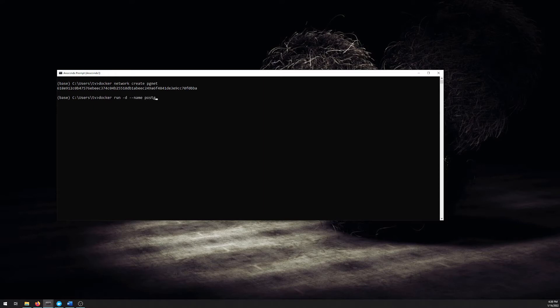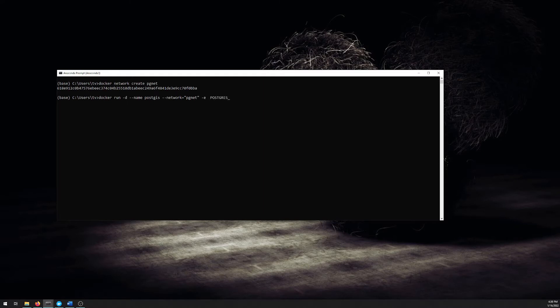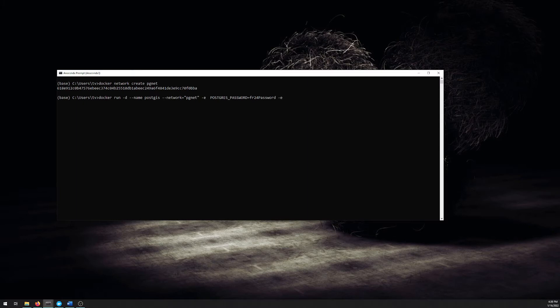All right, so now we can start building our PostGIS container. So we start with Docker run, give it a dash D so that it runs disconnected, give it a name, and reference the network that we created above. We also need to give it a few more arguments, such as an initial Postgres password, and an initial database.